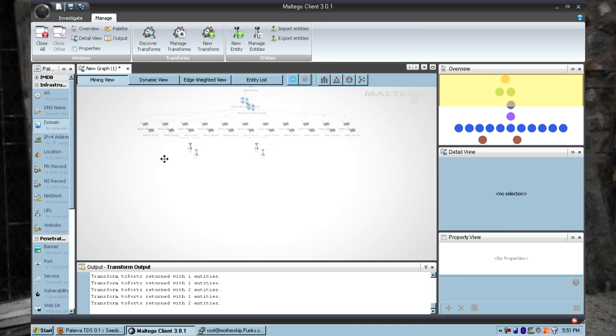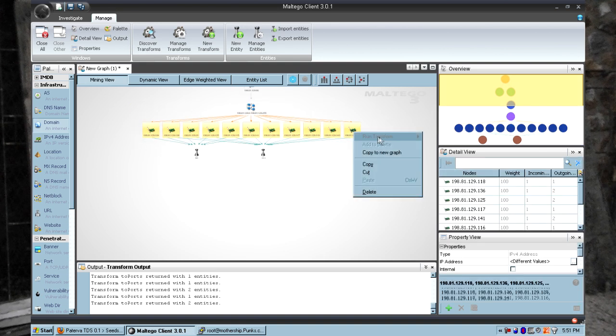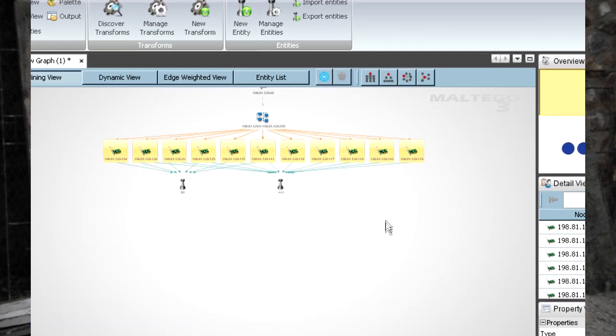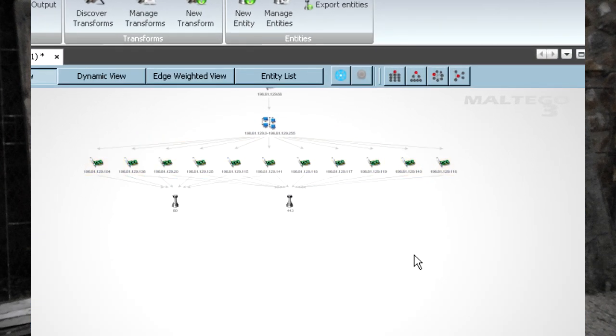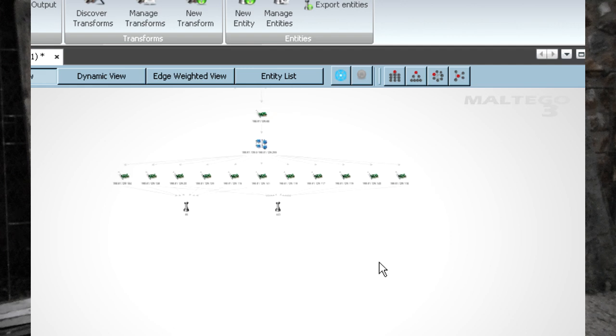So then of course you could take this further by taking all these IP addresses and looking for the DNS names and then of course those would return. But there's just an example of how you can implement something using the transform settings.